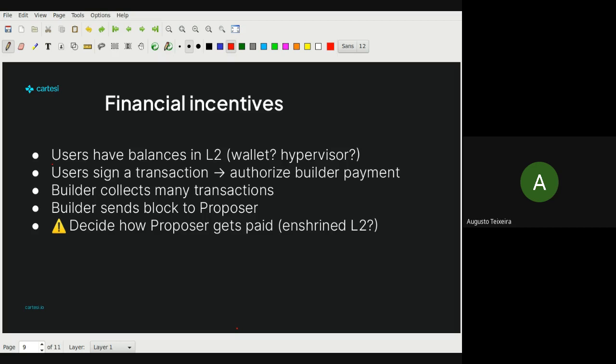The current perspective is that this is not an enshrined L2 but more of an L1 — or an 'L1.5' as Luca puts it — sitting between the layer twos and layer ones, where builders come in and pay fees.